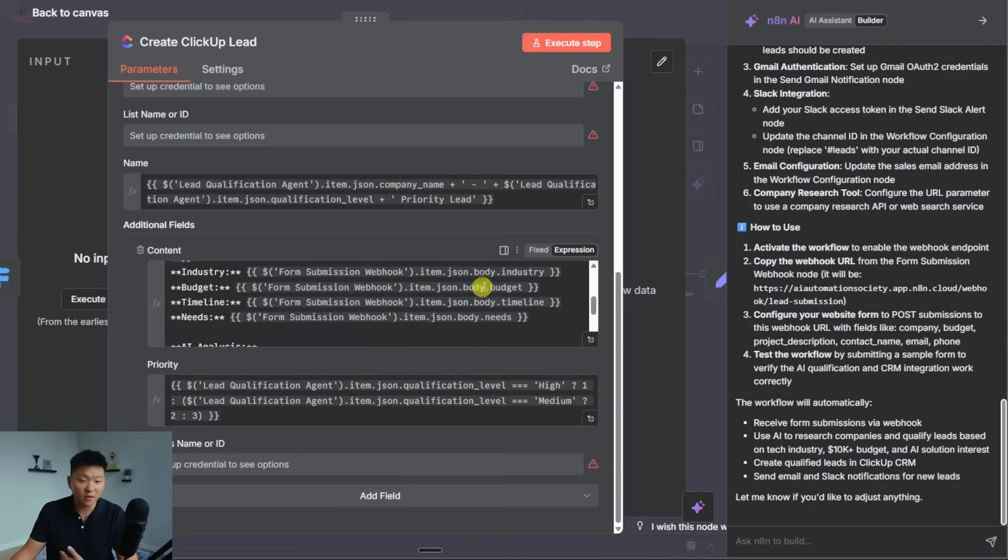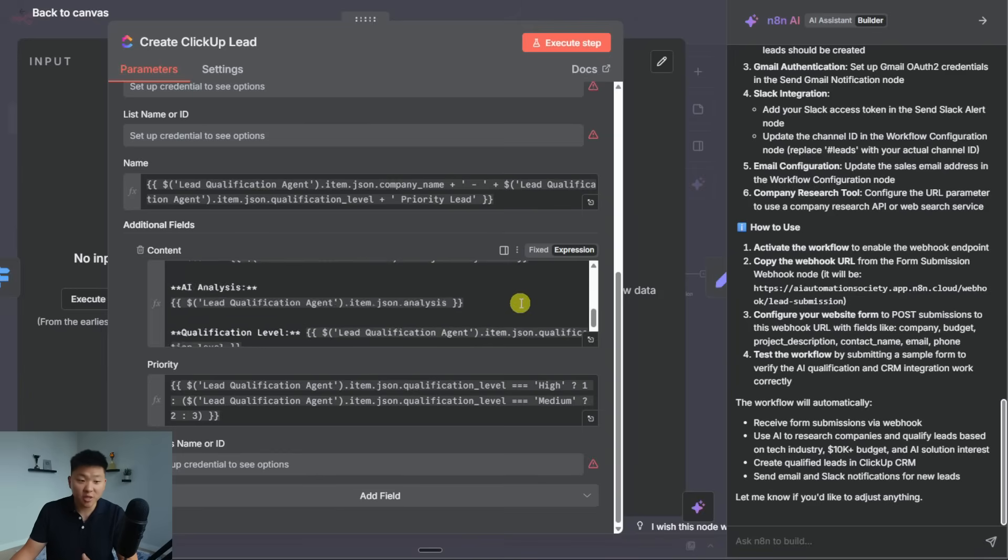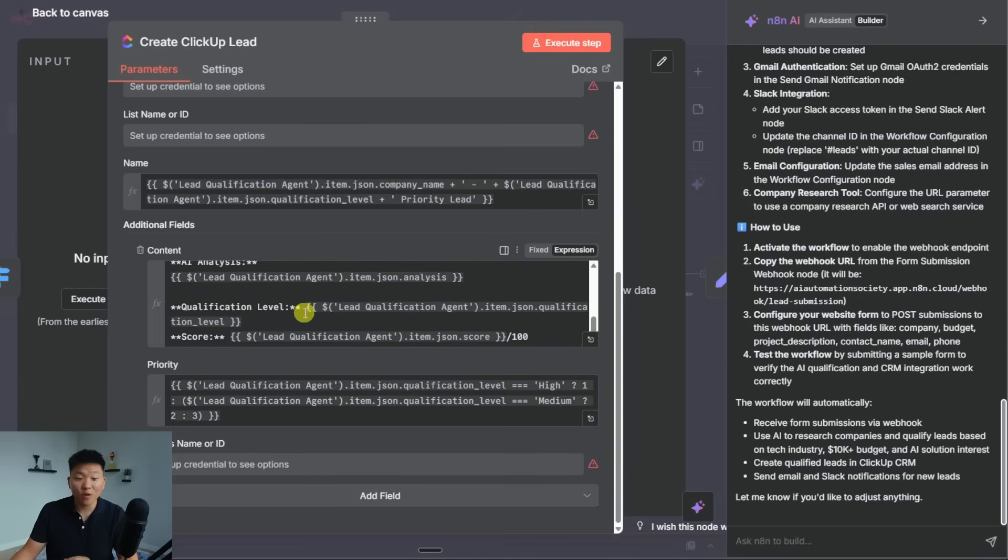But then you can also see we're sending over content like the lead info as far as company, contact, email, phone, different information about the lead. It's giving us an AI analysis and a qualification level, and also a score out of 100.